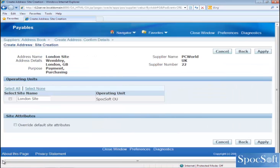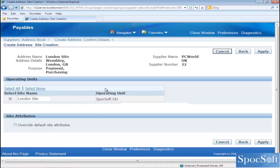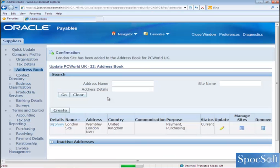In the previous step, we have just created the address. In this screen, we are going to assign this particular address to an operating unit. I am going to assign the London site address to the Spocksoft operating unit. If you have more than one operating unit, all operating units will appear in the screen, and then you can select to which operating unit you want to assign this particular site. Then click on apply. So the address has been created.